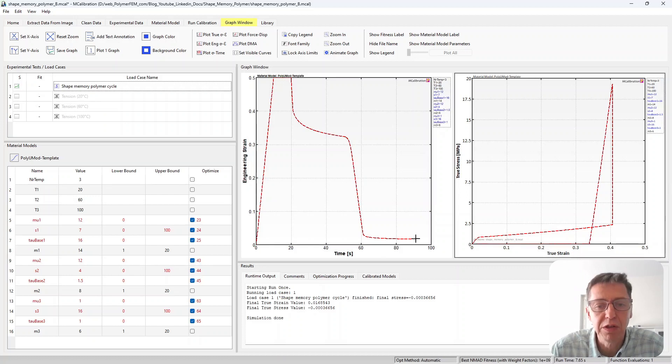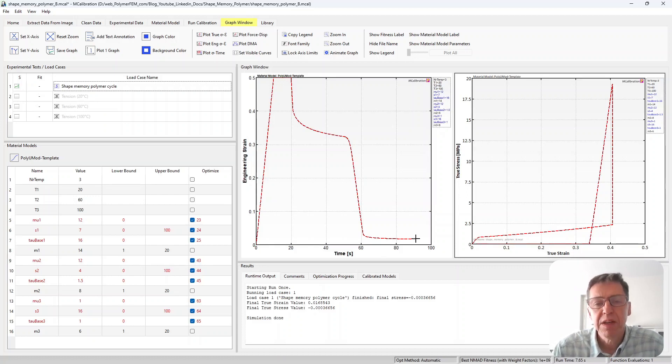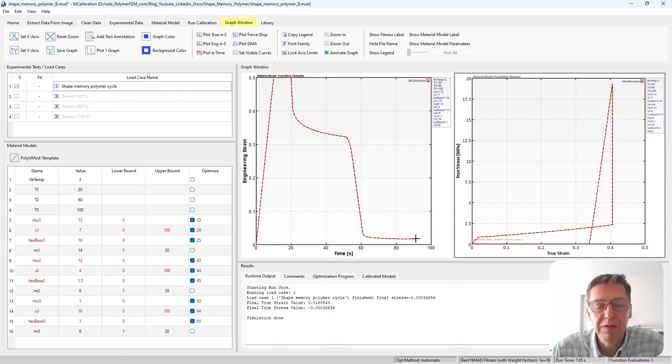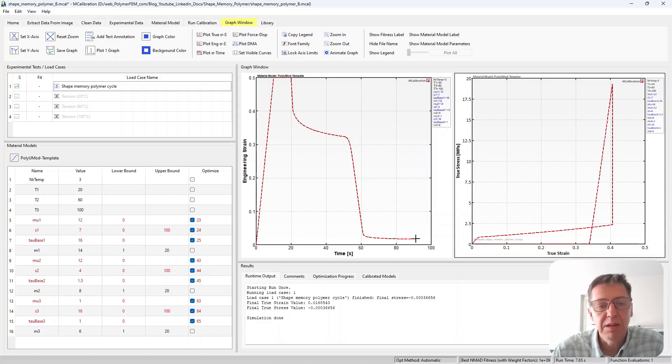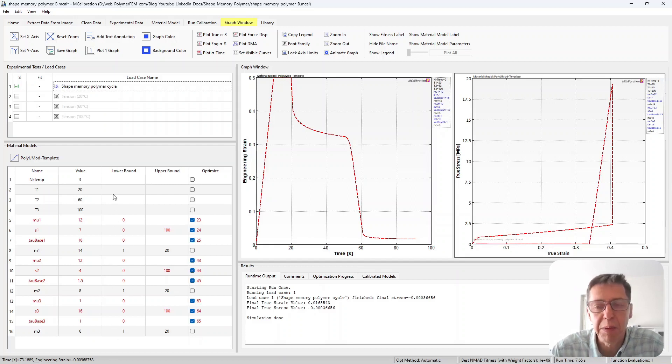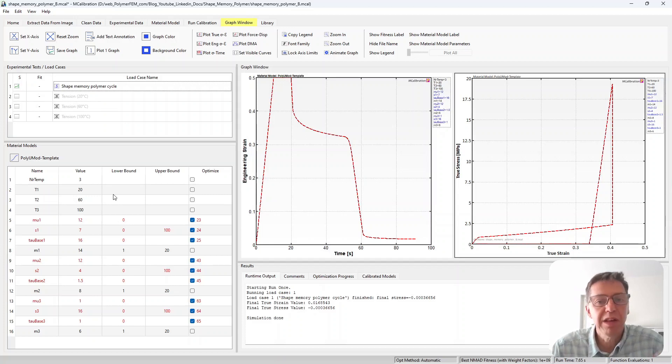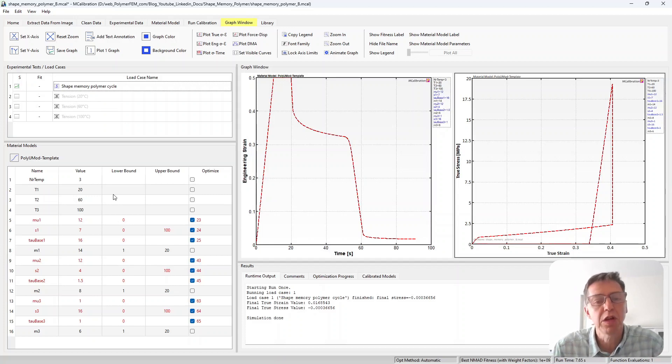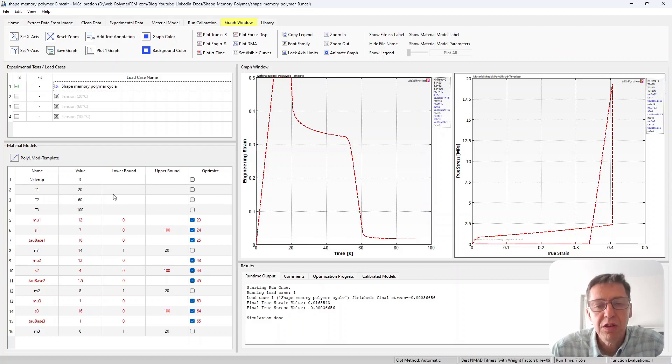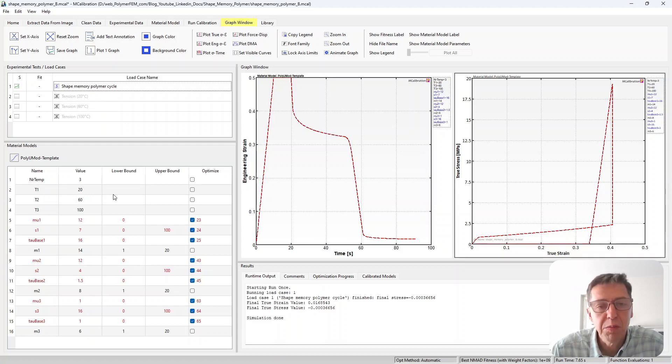The point here is that it's very easy to explore these types of behaviors using mCalibration. You can create the shape memory cycle that you're interested in and by using a temperature dependent viscoelastic viscoplastic material you can capture these effects very easily. You can simulate these effects in any geometry that you're interested in. So this is kind of cool and it just shows how easy it is to explore these things.